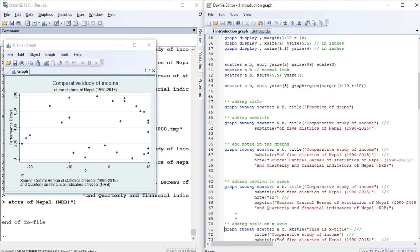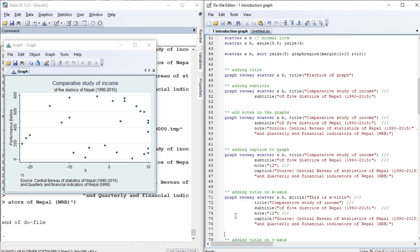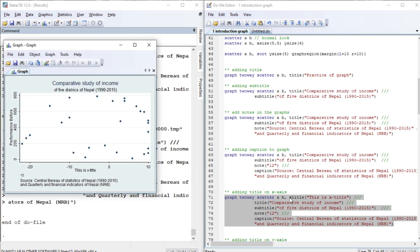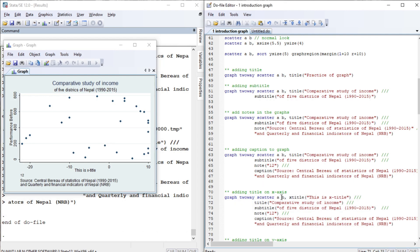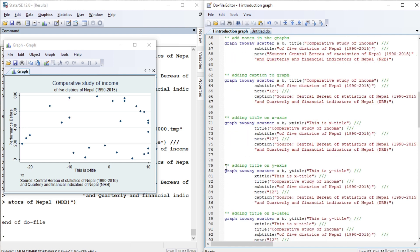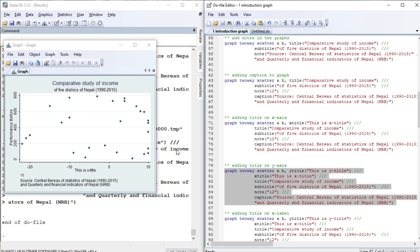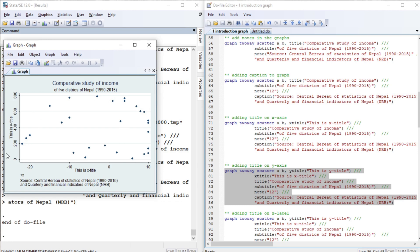Now let us add a title on the X-axis. We specify the option 'xtitle'. We write 'this is x-title'. Otherwise, the default title is the variable label for the variable. If you look at the Y-axis before, it shows the label of variable A. Now let us change it using 'ytitle' and write 'this is y-title' — the previous label will be replaced.